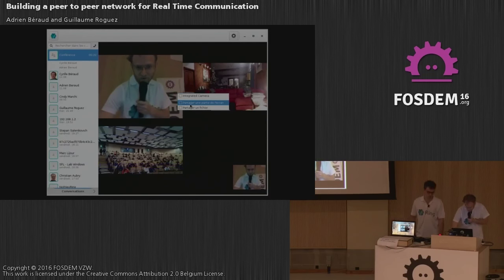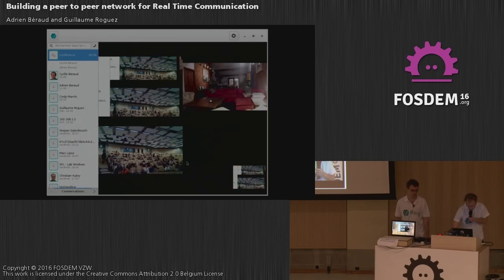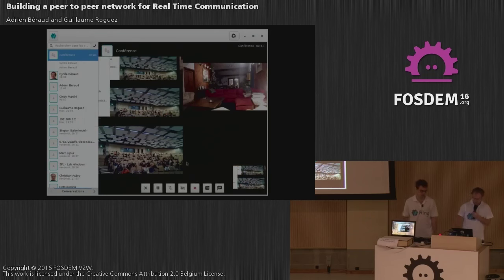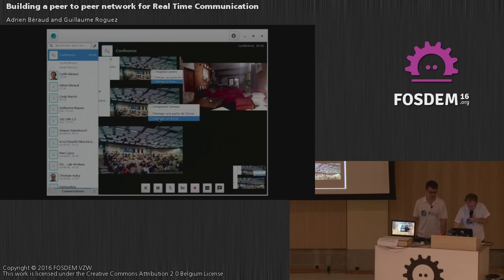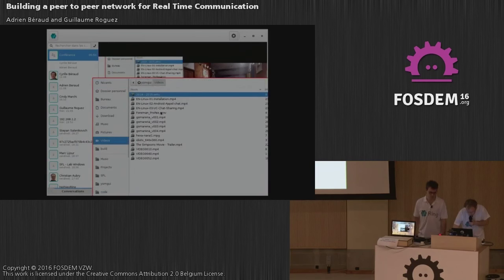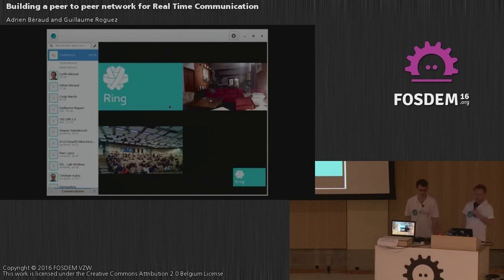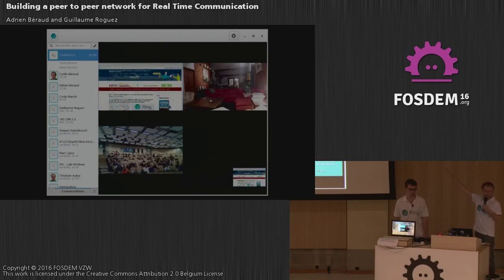Another feature: anyone during the call can also share a screen. For example, I'll share this region. You can also share a file — a video file, for example. Everyone, all participants, see this screen as well.